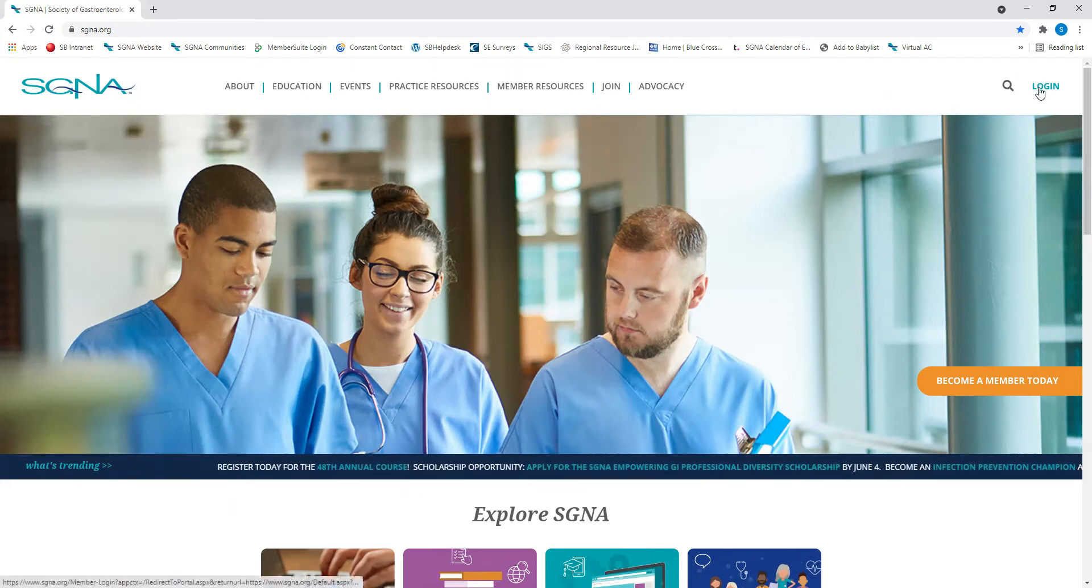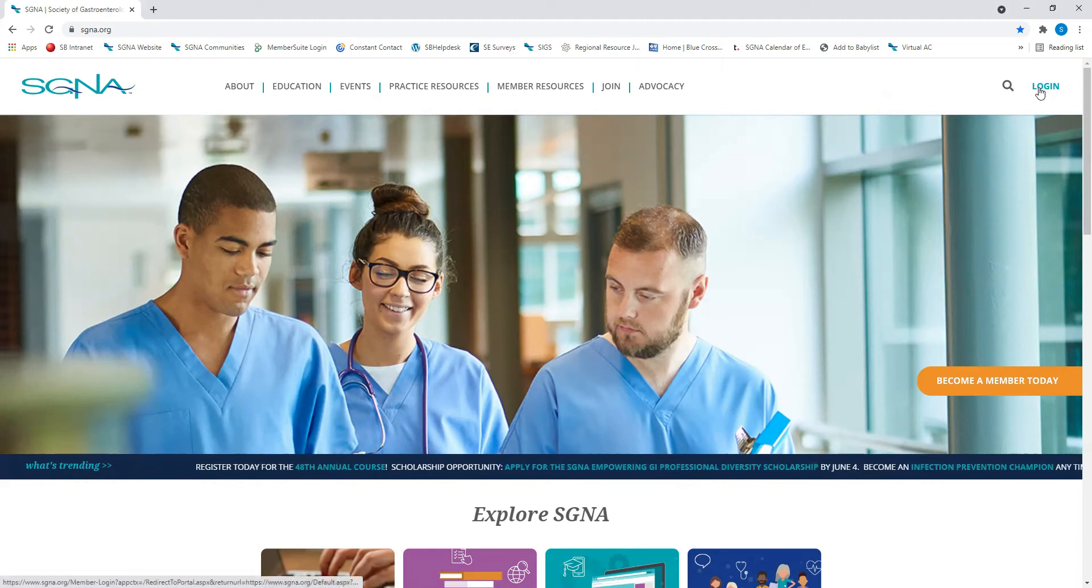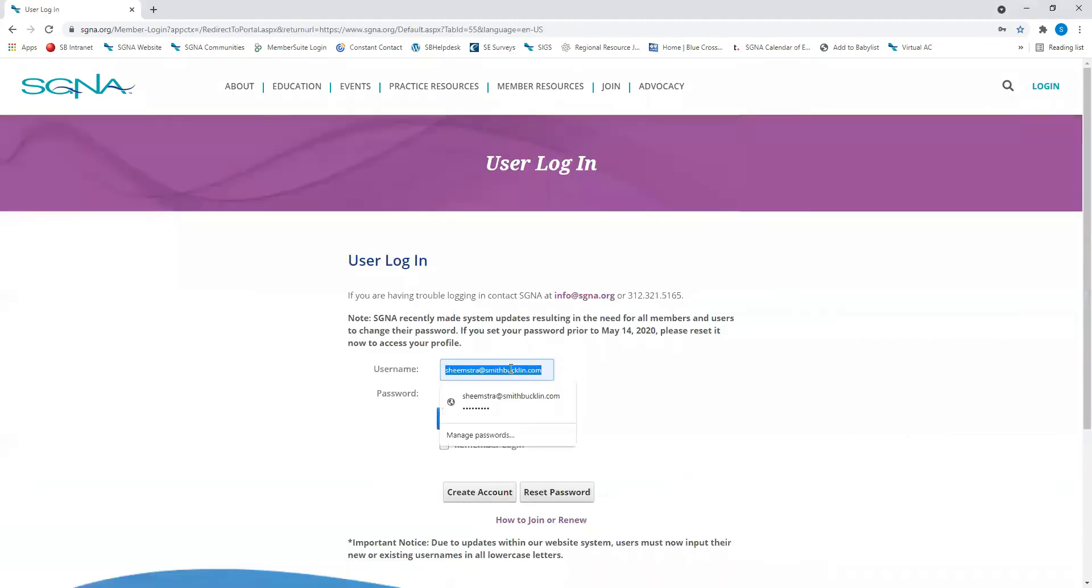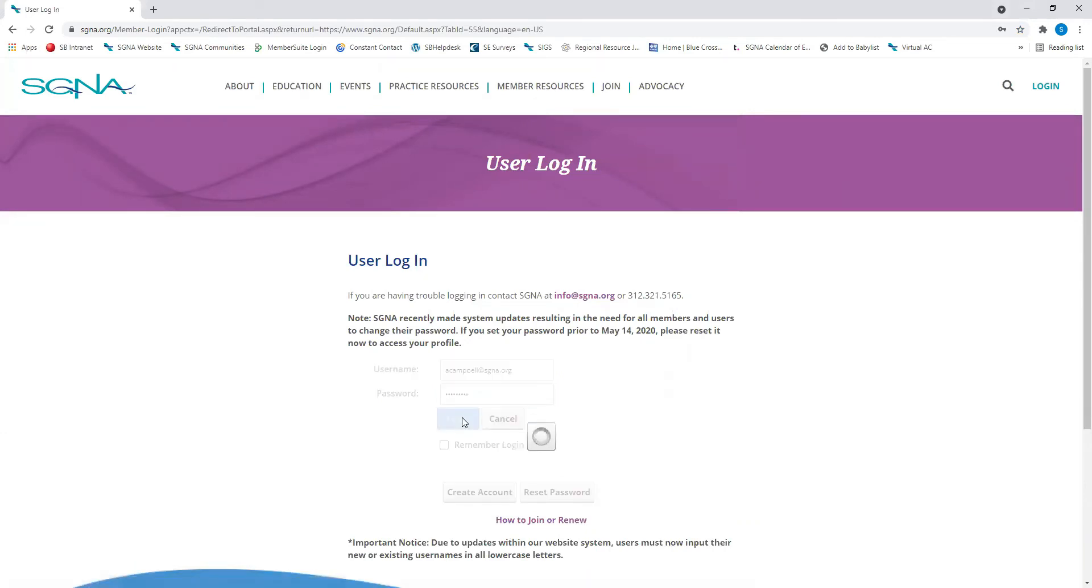To access your SGNA portal, you'll need to be logged into your SGNA account. You'll know you're logged in if you see the My SGNA portal button in the upper right corner of our home webpage, next to a button that says Log Out.